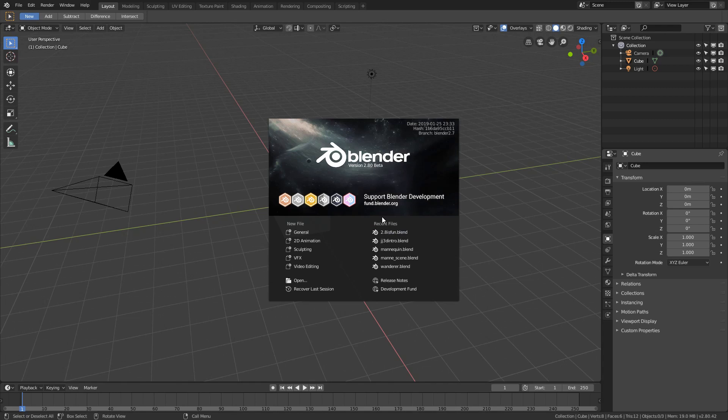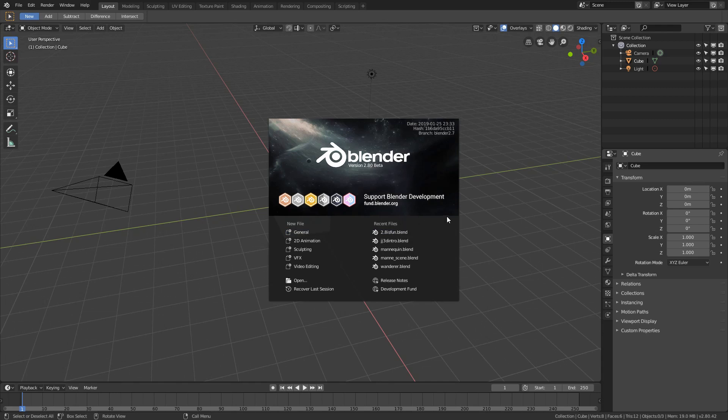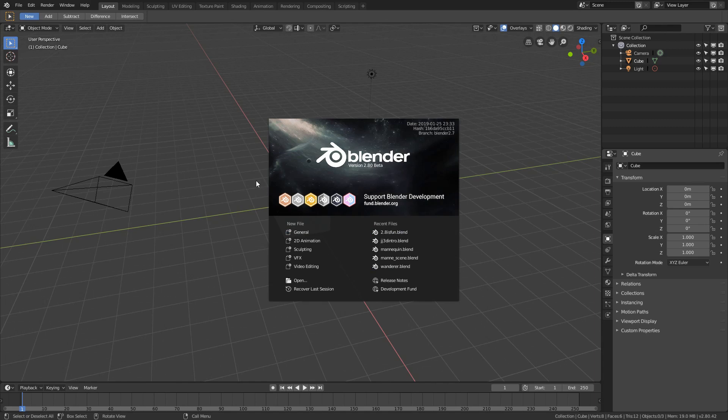If you just noticed the little introduction animation that played and you're wondering how I made that, this is the video for you. This is just going to be a basic introduction on how to do some motion graphic work in Blender.